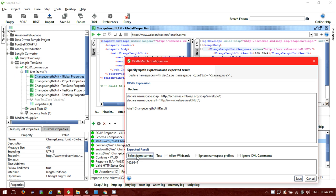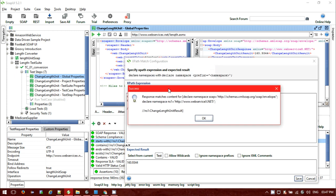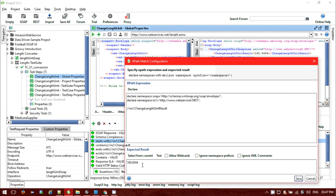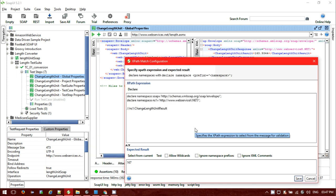If you click 'select from current' and provide the correct XPath it will fetch the details — it's containing 160.9344. If you provide the value and click the test button, the XPath comes back as success. If you provide an invalid value like 167 and click test, it should fail — expecting 167 but actual was 160.9344.